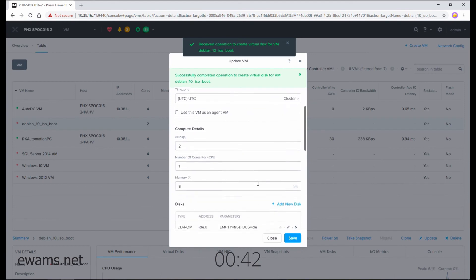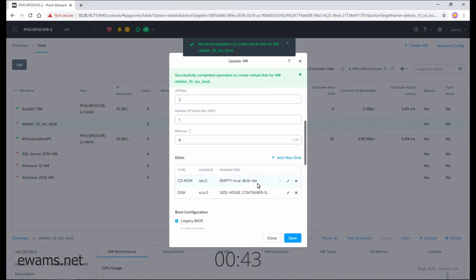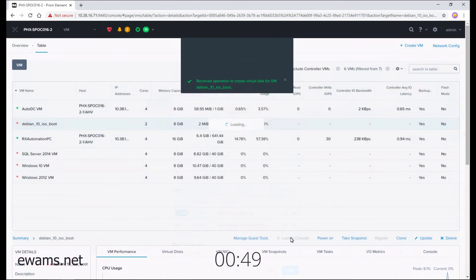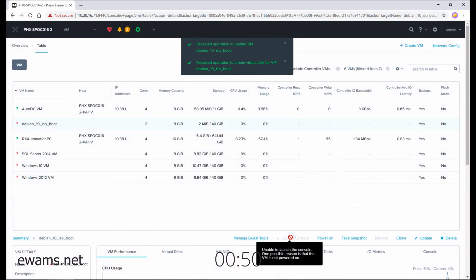Go back to disks — you can see that I have a CD-ROM and my hard drive. So just hit save. Thank you very much.